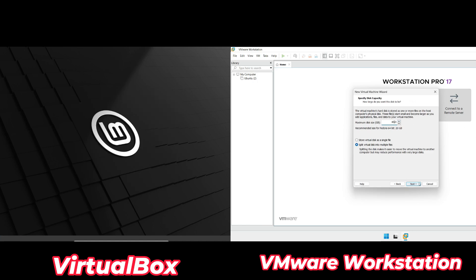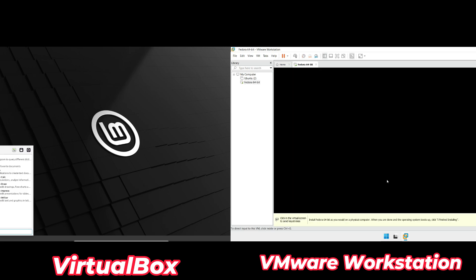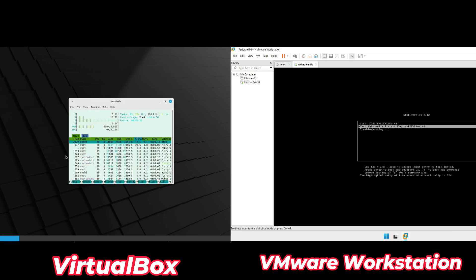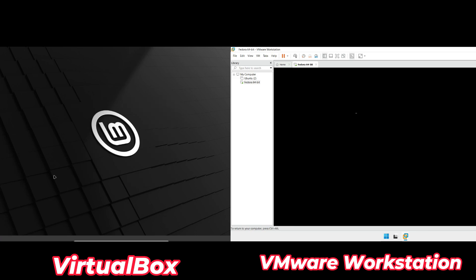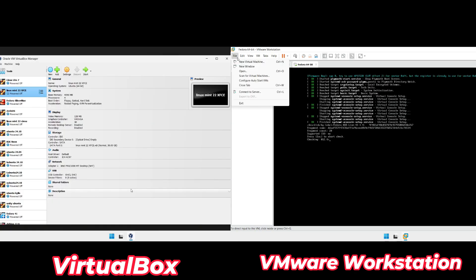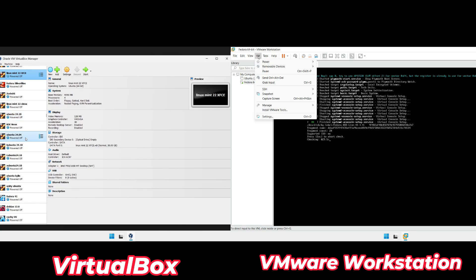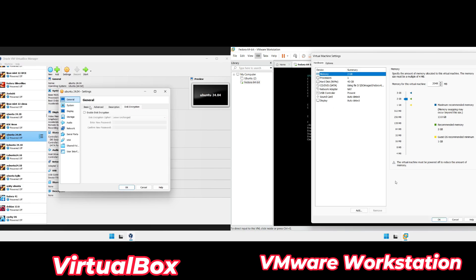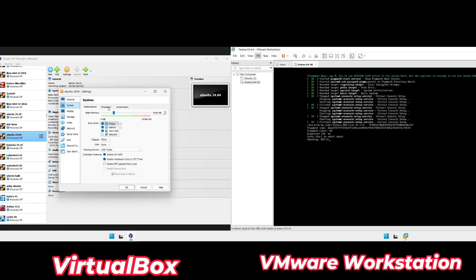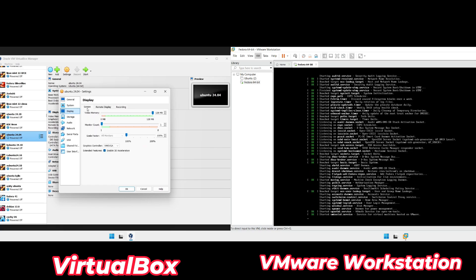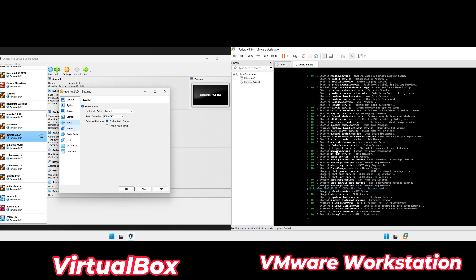When it comes to performance, both VirtualBox and VMware deliver solid results, especially for casual use or small-scale projects. If you're running just one virtual machine, you won't notice a huge difference. But VMware shines when you start scaling up — running multiple VMs simultaneously or pushing resource-intensive tasks like video rendering or machine learning. I've personally tested both tools, using VirtualBox for web development and VMware for multitasking with larger projects. VirtualBox holds its ground well, but VMware consistently feels smoother, especially on lower-end hardware. If performance is your priority, VMware Workstation Player is the way to go.